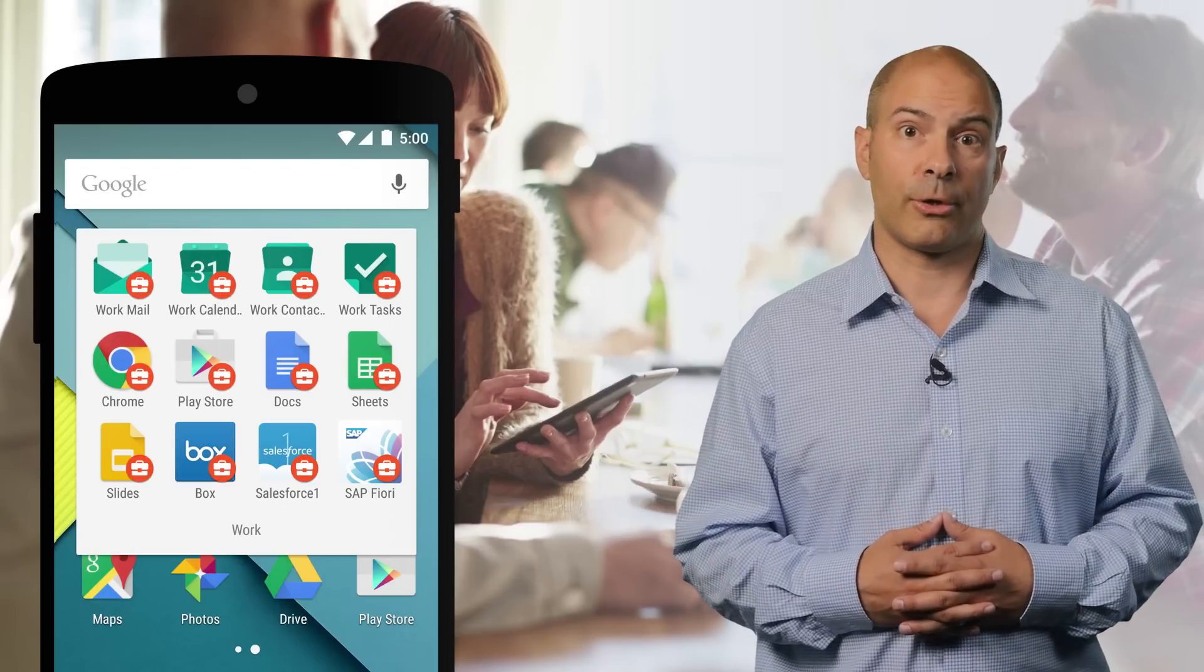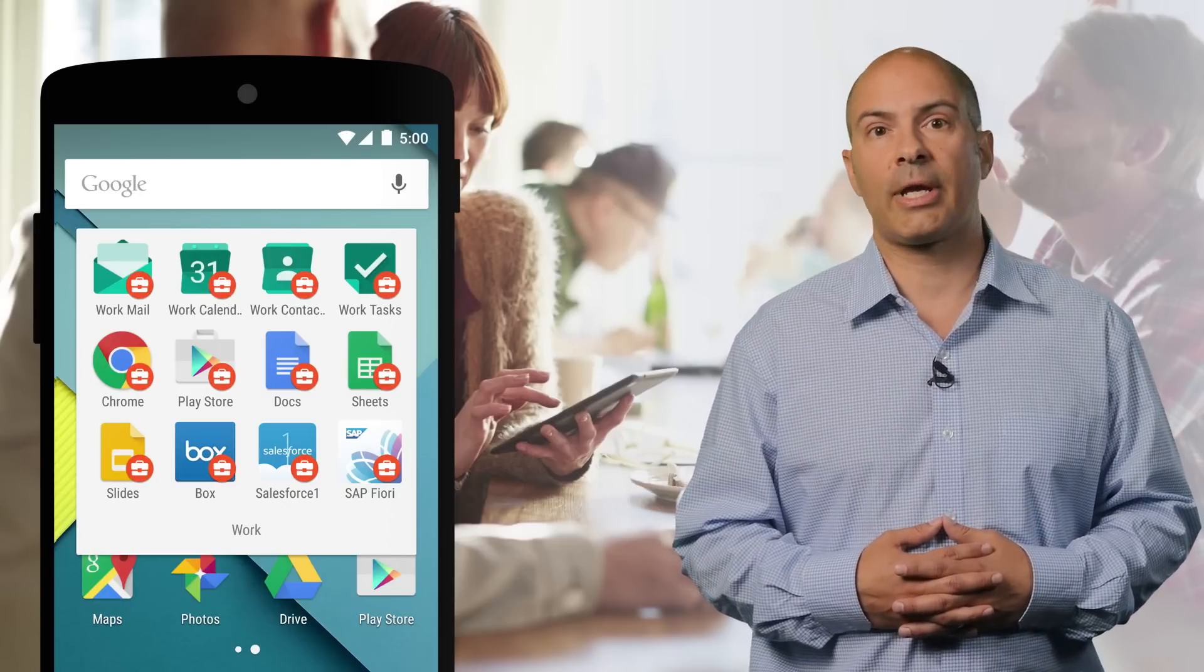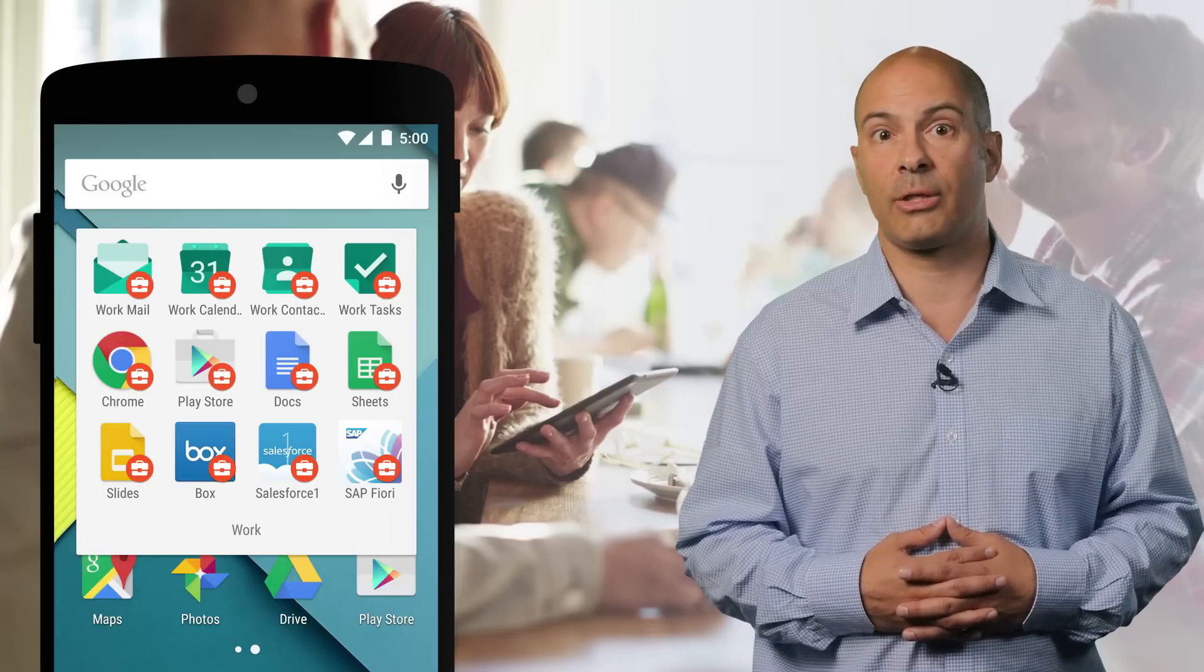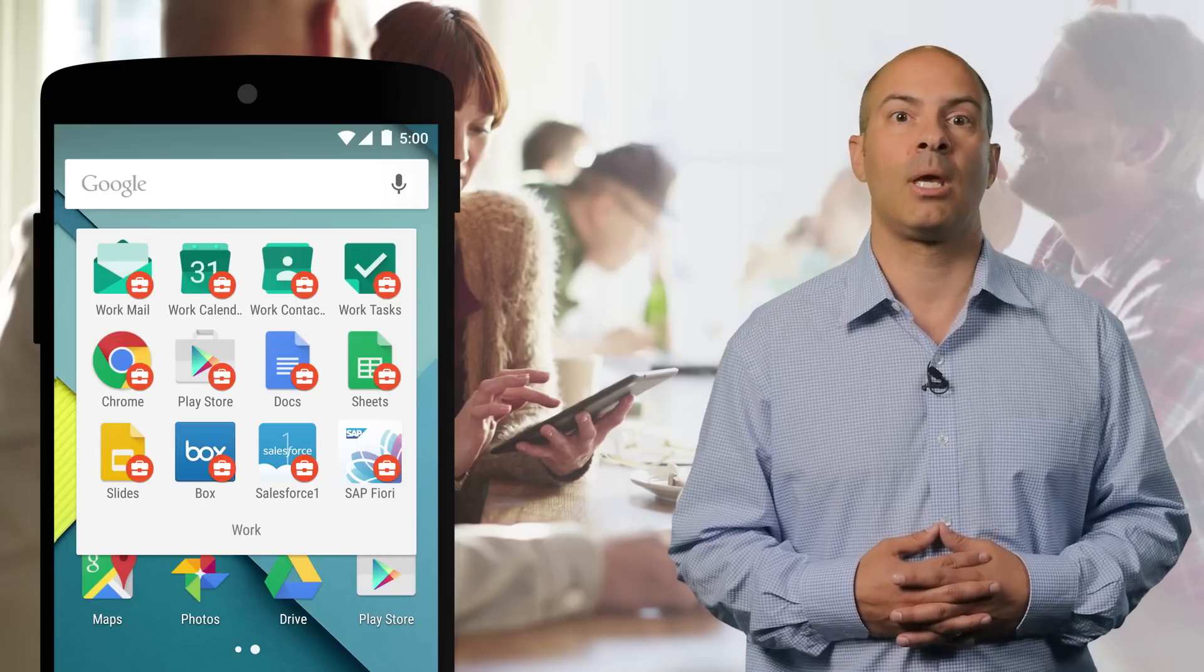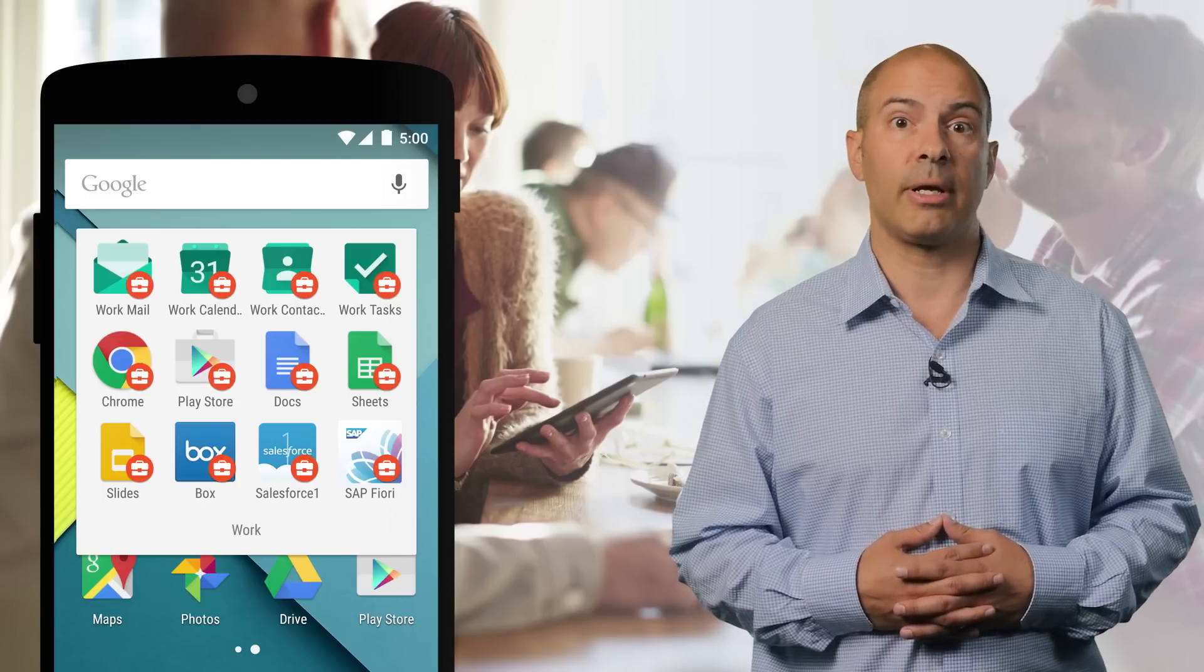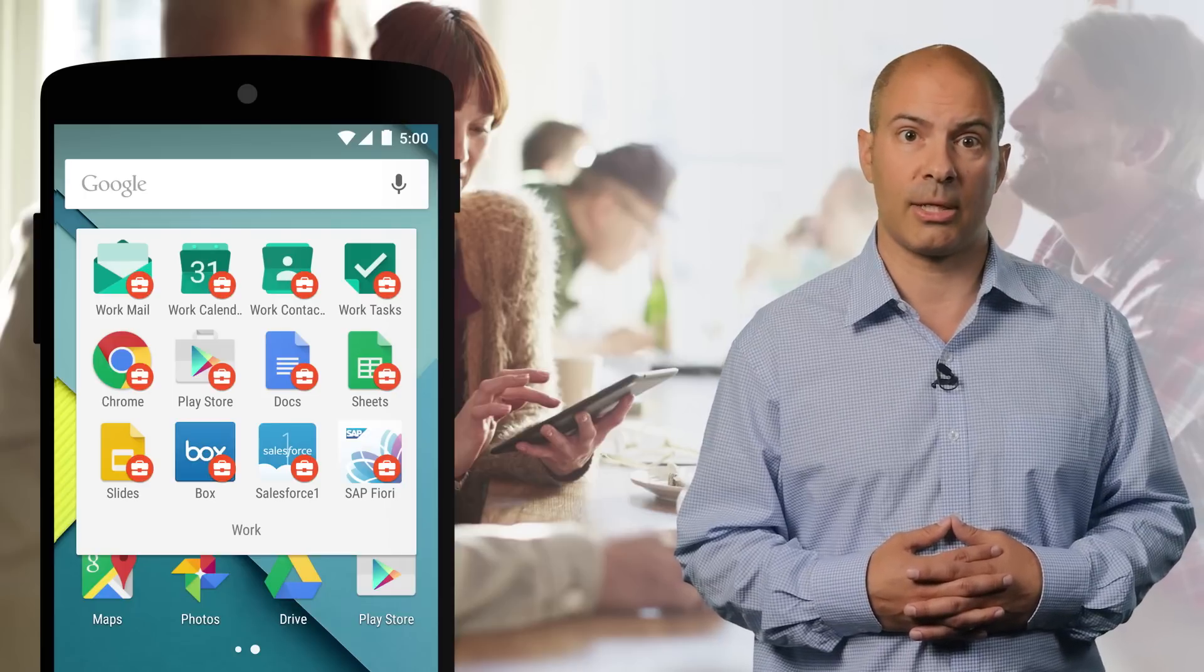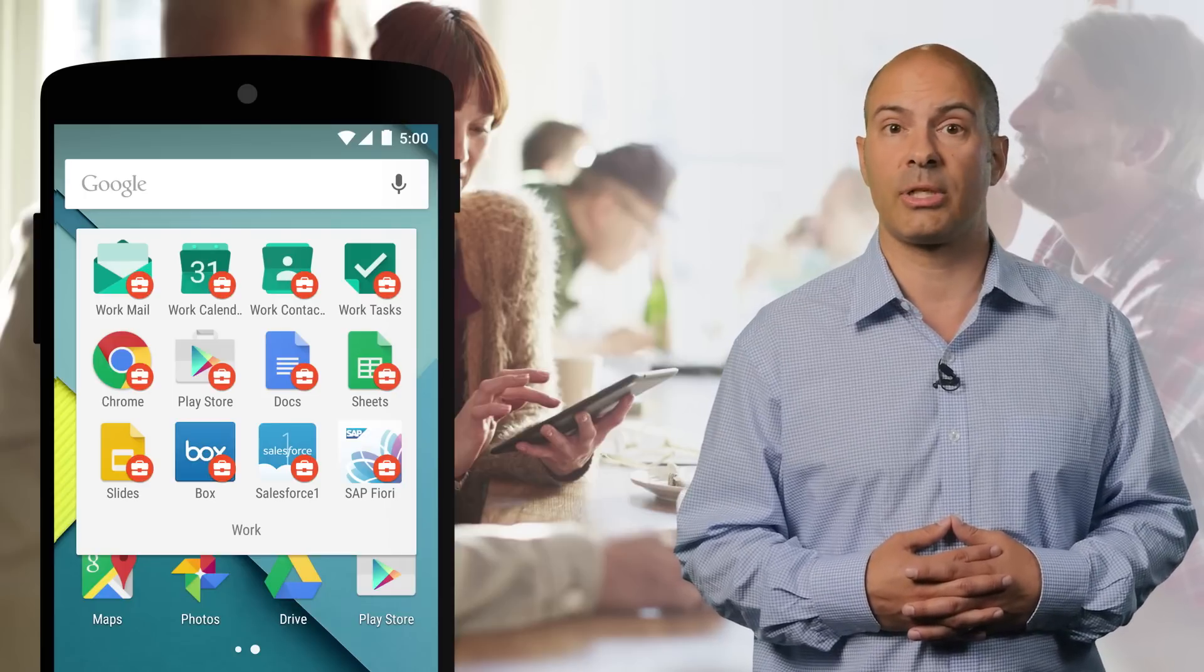For the end user, the experience is seamless. Work apps live alongside personal apps and are denoted by the Android for Work briefcase badge. And our EMM partners have integrated all these capabilities into the mobile device management consoles that your IT department is using today.